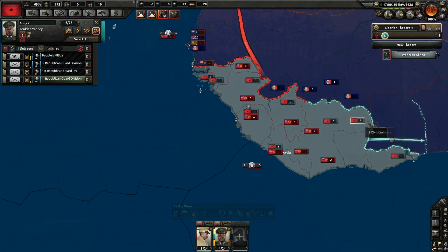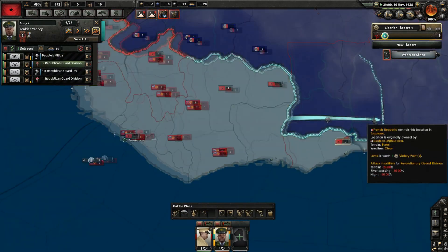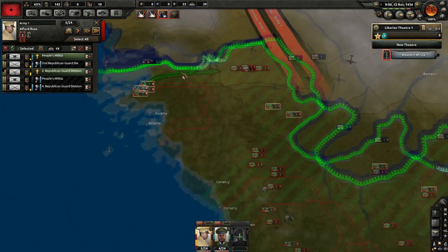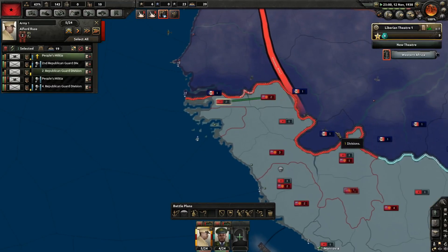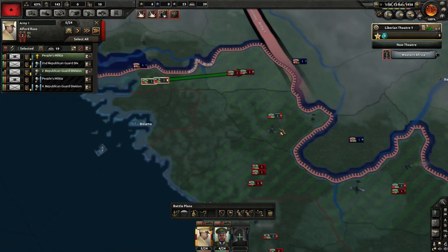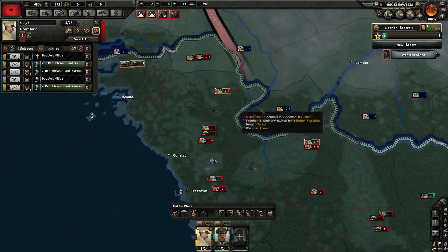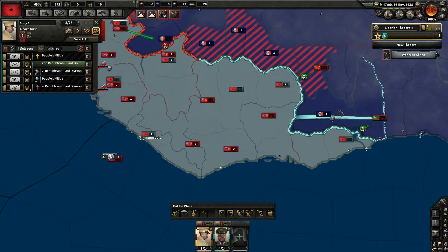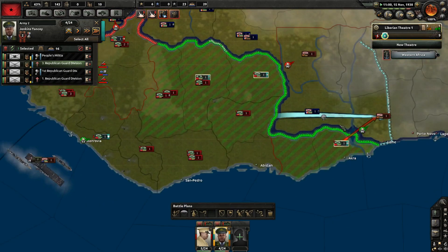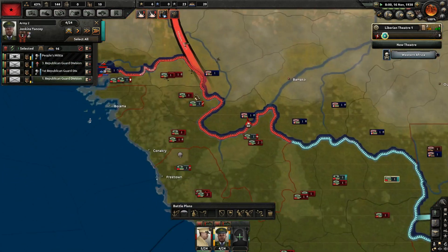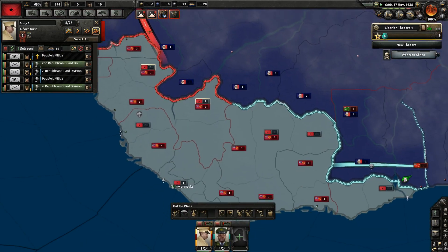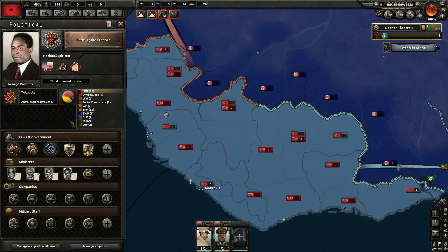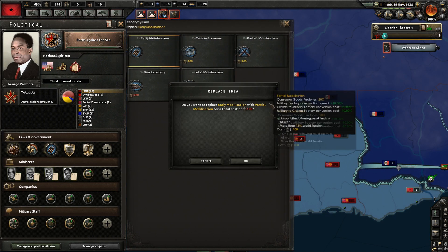Even worse with the Entente — because while with Deutsch-Mittal-Africa you can reach about Nigeria and then you're going to get an event to sue for peace, with the French Republic I haven't been able to get to a place where I actually got a peace deal, because the Entente forces are just so very strong and they push you back. You have to stick to a defensive position, and overall this just gets very, very hard to finish the war with the Entente.